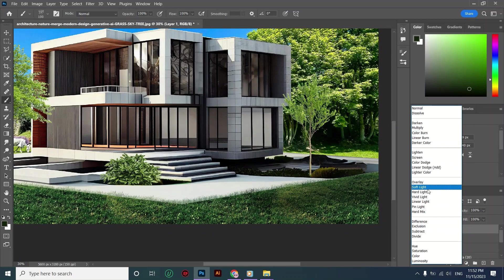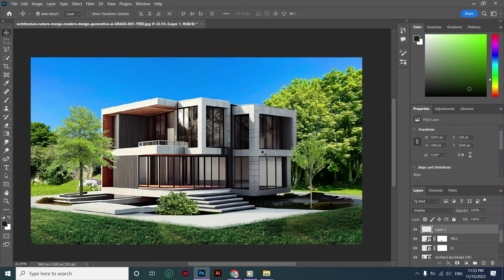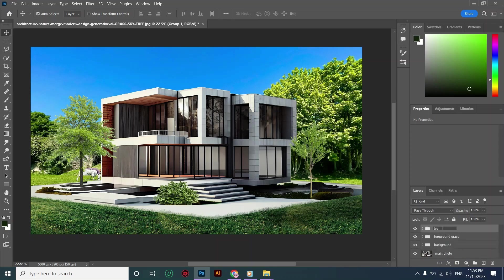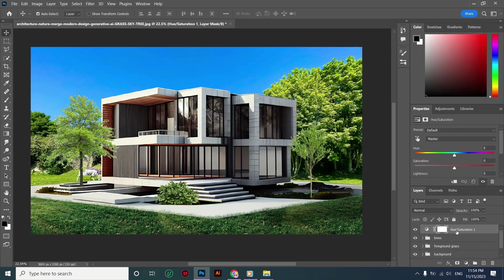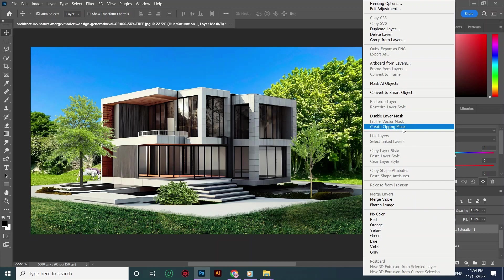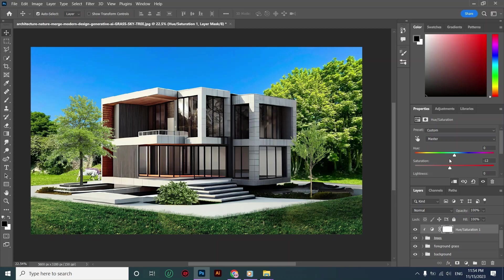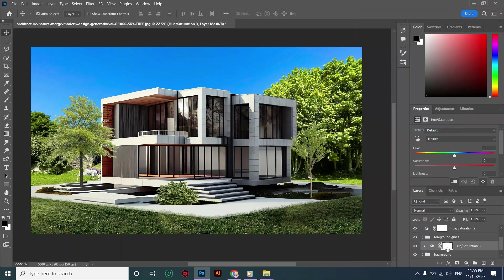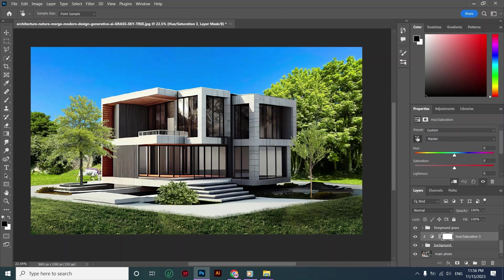I'm changing the blending mode to Overlay. The plants are done. Now it's time to adjust the colors using adjustment tools. Starting with the trees group, I'm adding a Hue/Saturation layer as a clipping mask so it only affects the trees, and decreasing the saturation. Then I'm adding a Hue/Saturation layer above the foreground grass group and decreasing the hue and saturation. Finally, I'm creating a Hue/Saturation layer above the background and decreasing the hue and saturation.